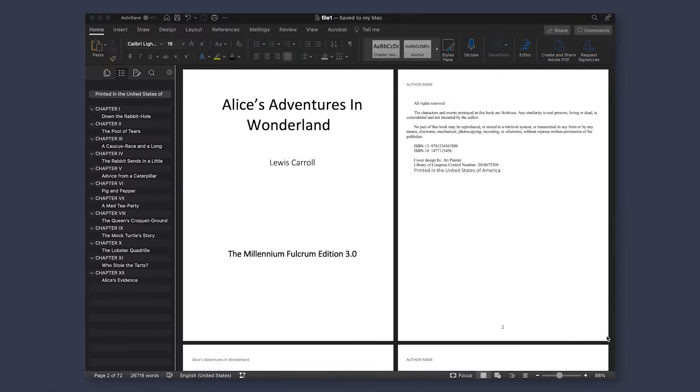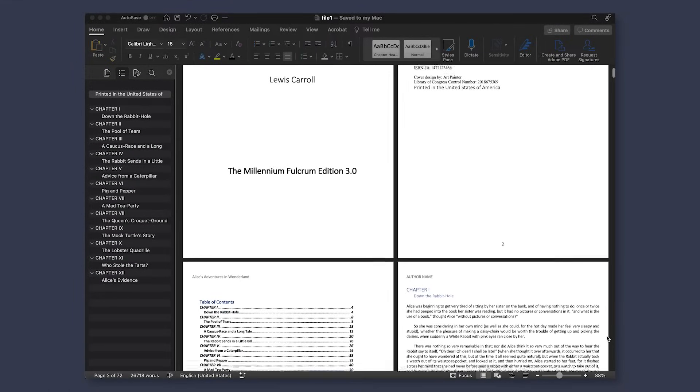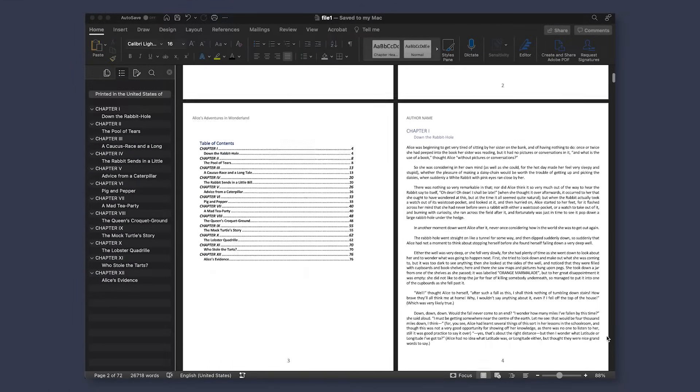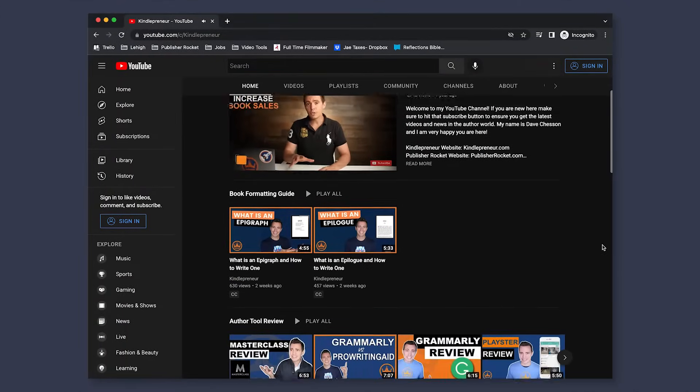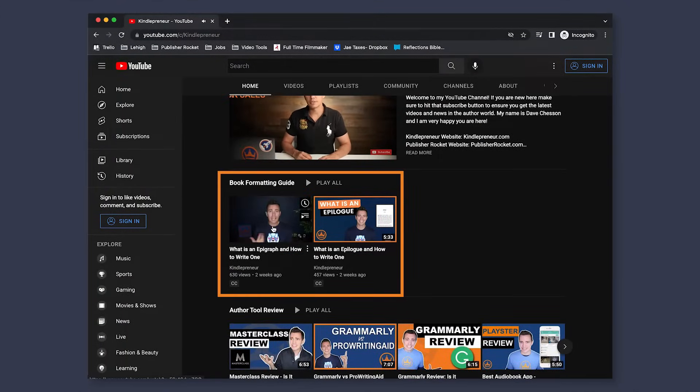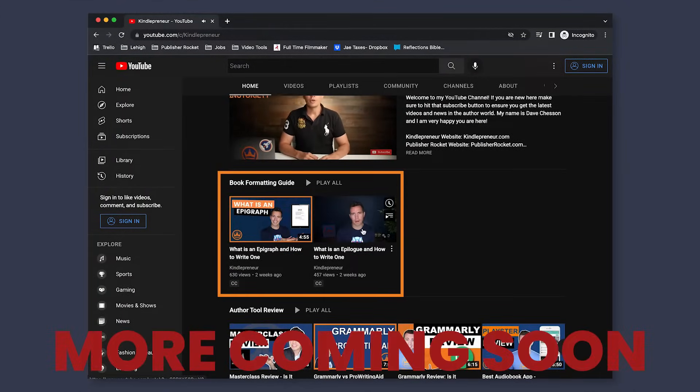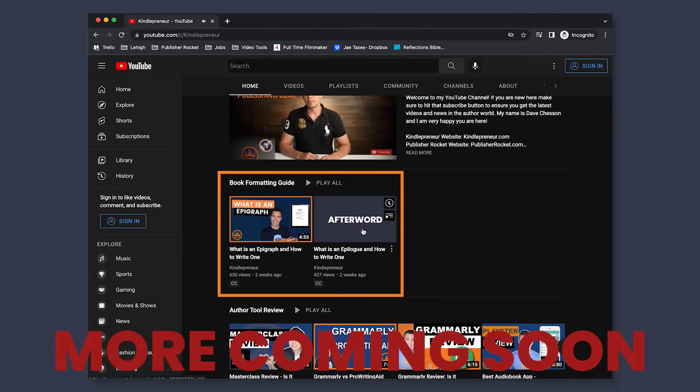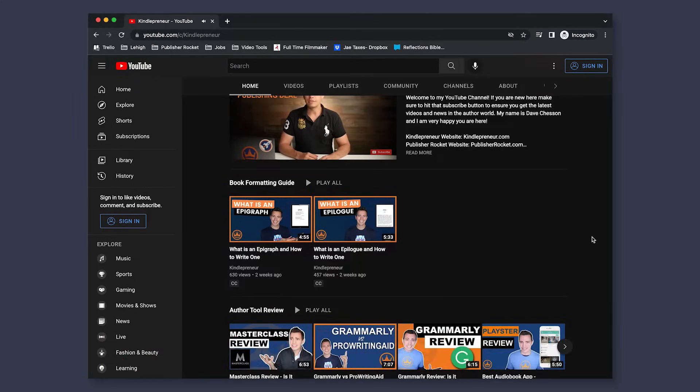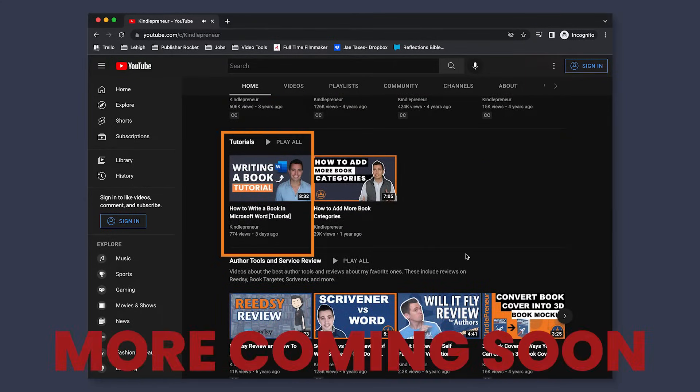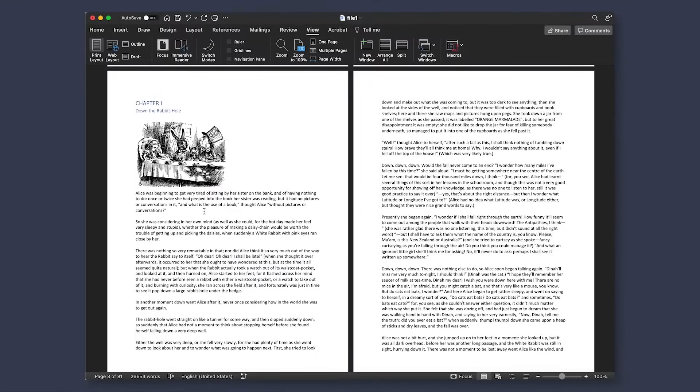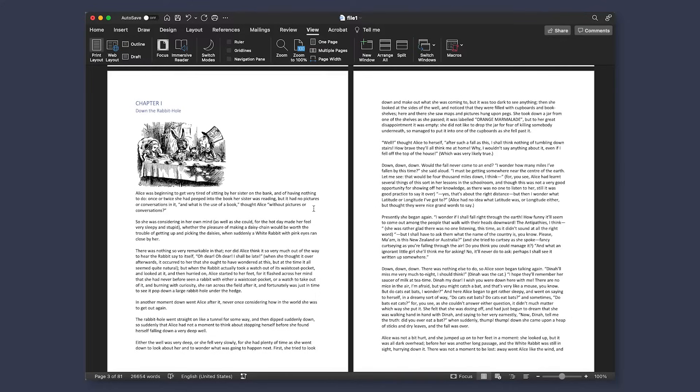So I'm going to start off using a Word document that I created in my last video, which was how to write a book in Word. And we're going to use the text from Alice's Adventures in Wonderland. You'll notice that I already have a title page, copyright page and a table of contents. I won't go into details on these individual pages and all the other possible types of pages you could add to your book.